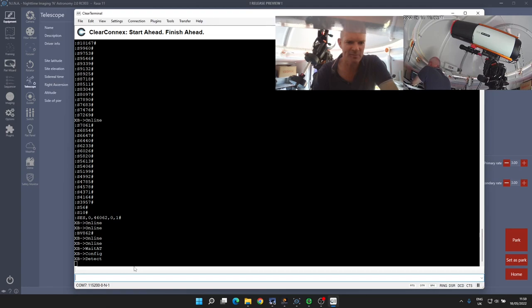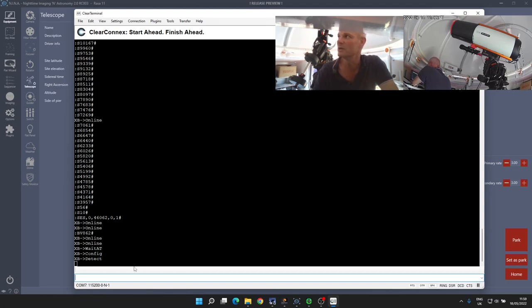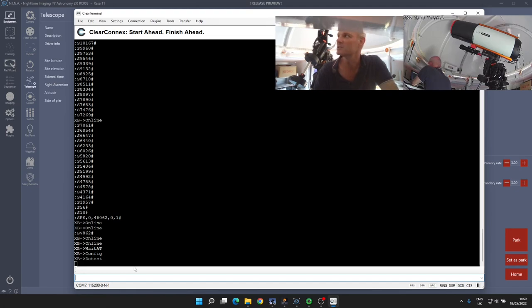And that's why we're seeing this XBee online wait AT and config and detect commands. So here is—you can see how frustrating this shutter disconnect problem can be. Now it's unusual that I get it frequently happening like this.